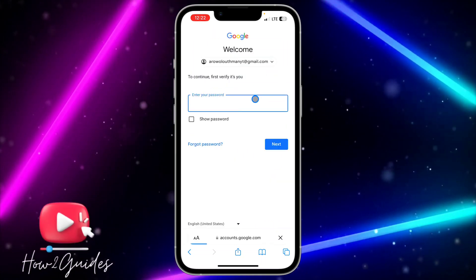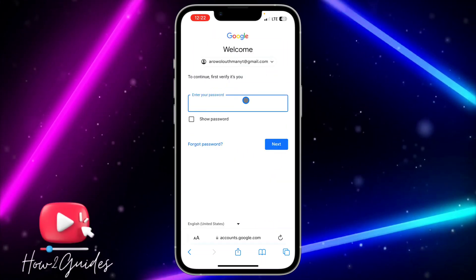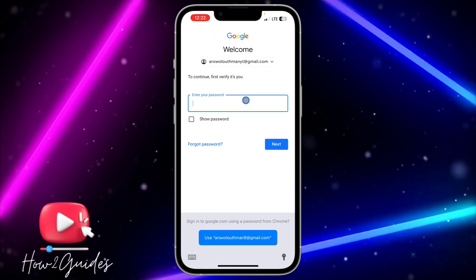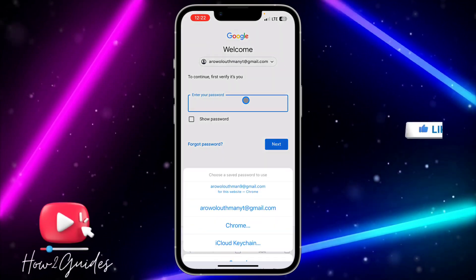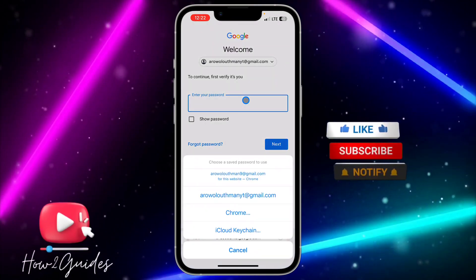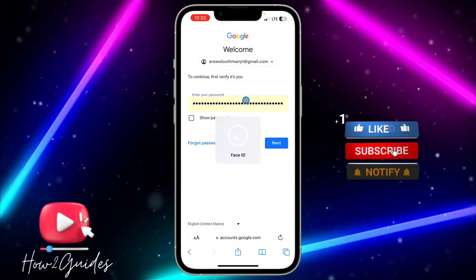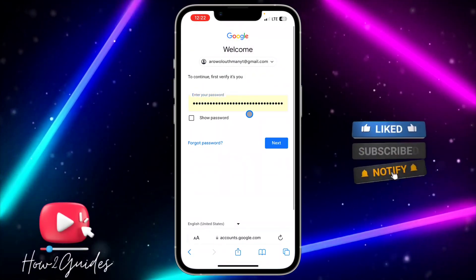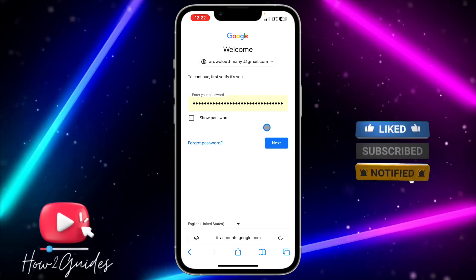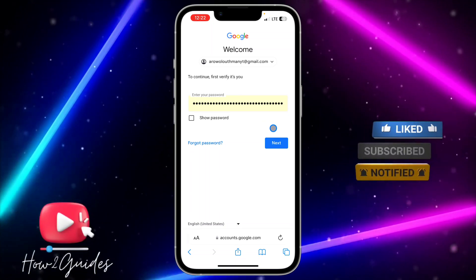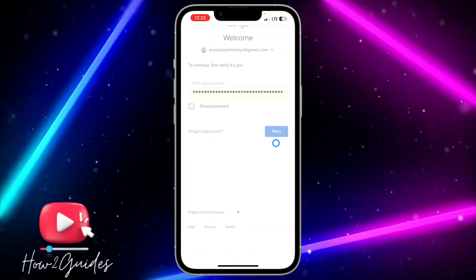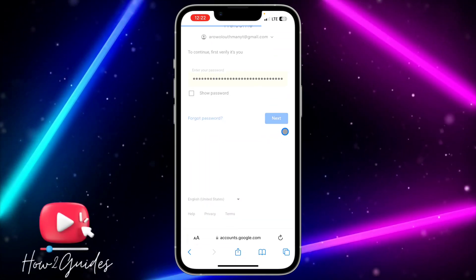Once you click on the edit icon, they are going to ask for your account password. Input your Google account password and click on Next.